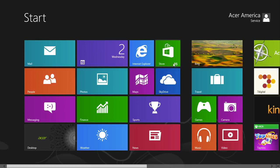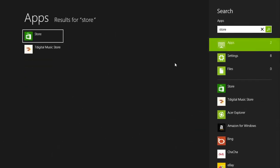To start, go to the store. If you don't see it on your start screen, just type store, and then select it from the list of results.